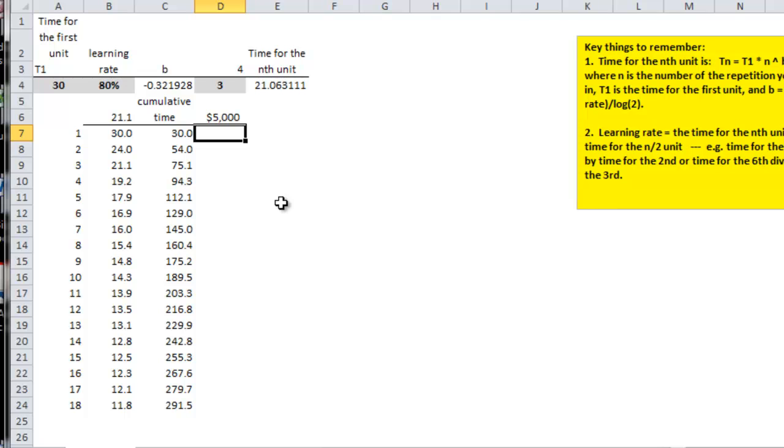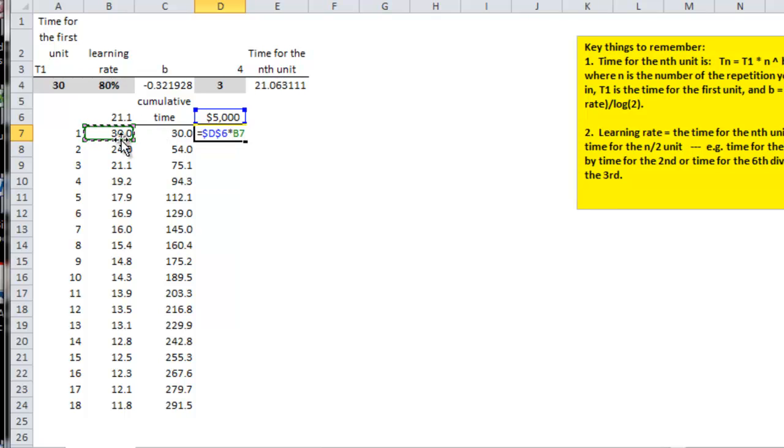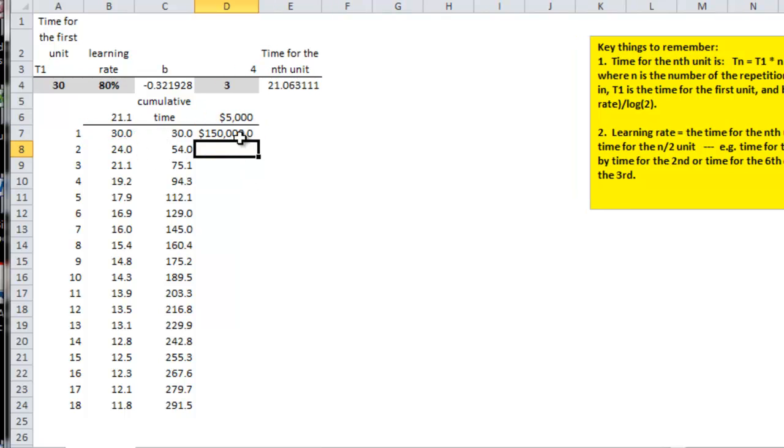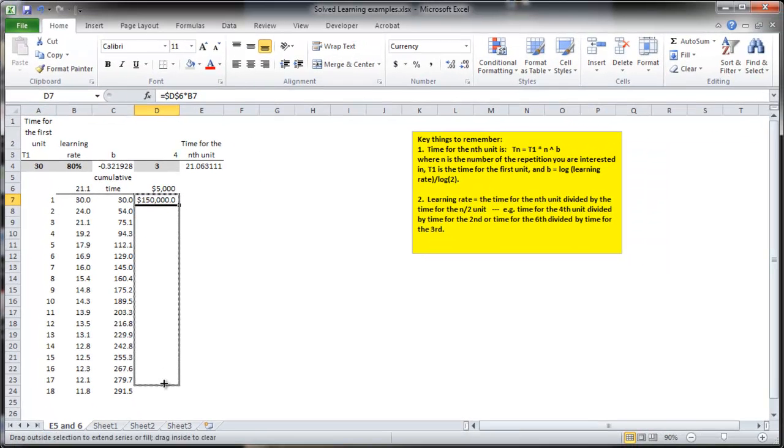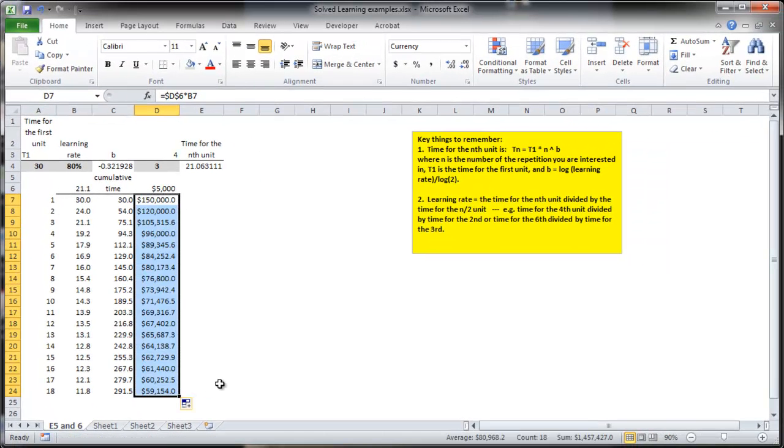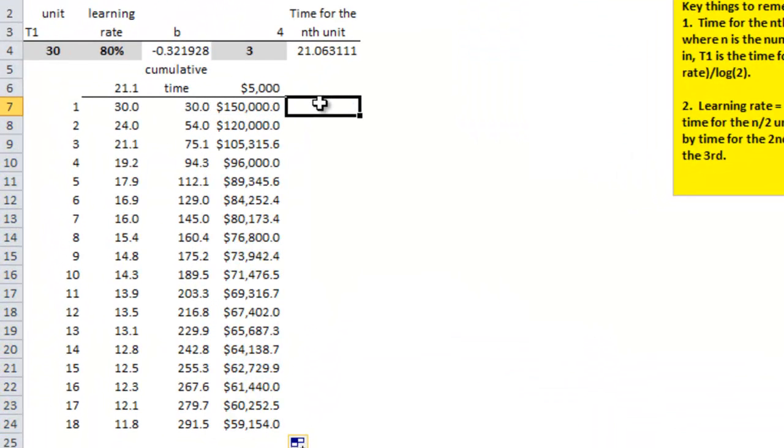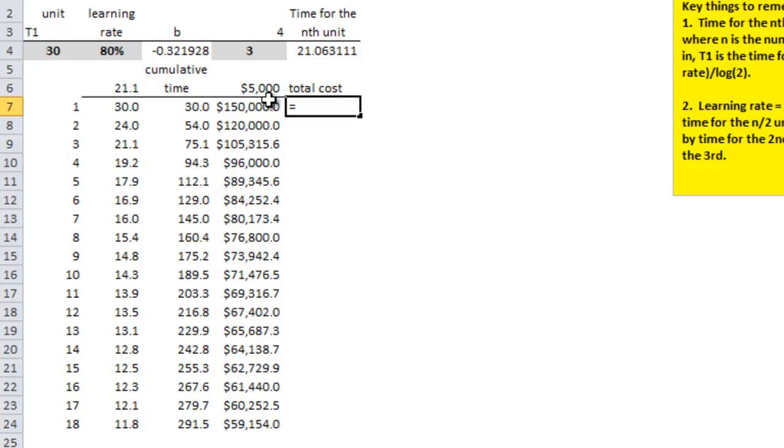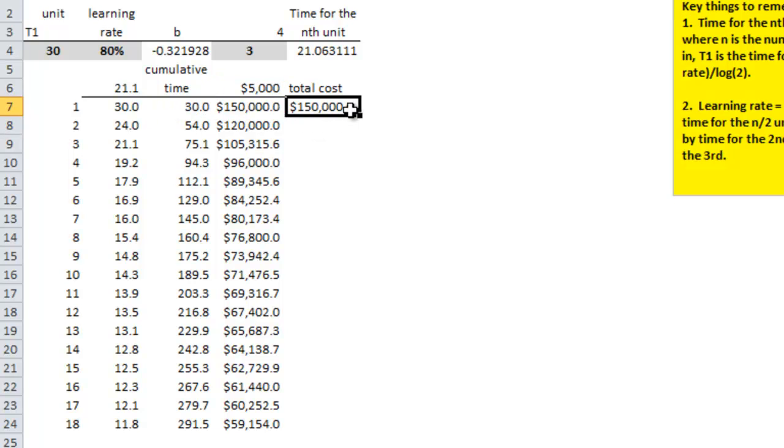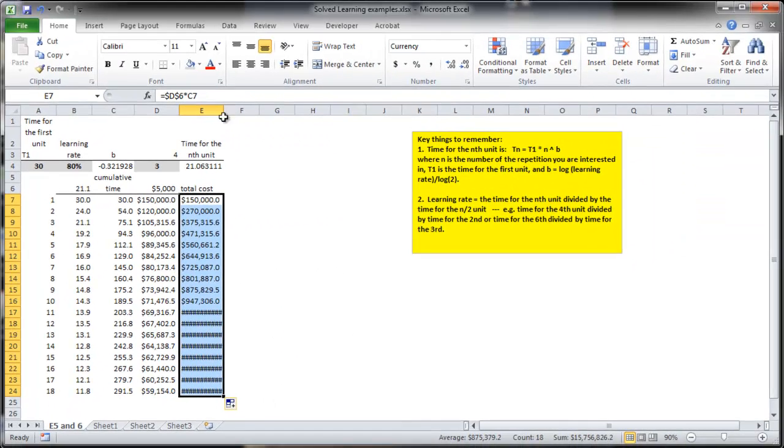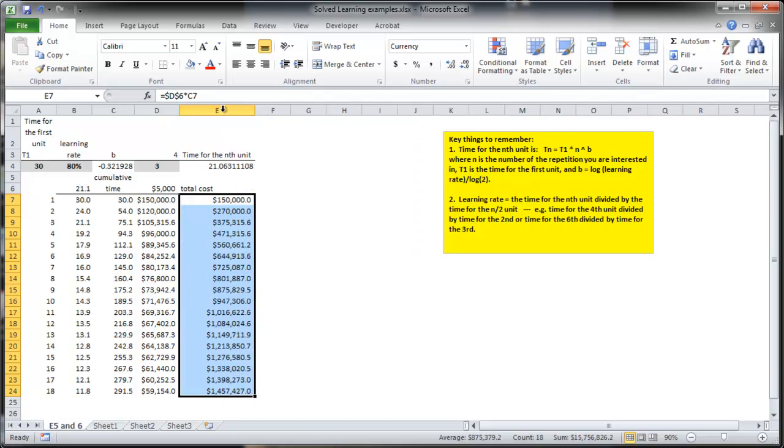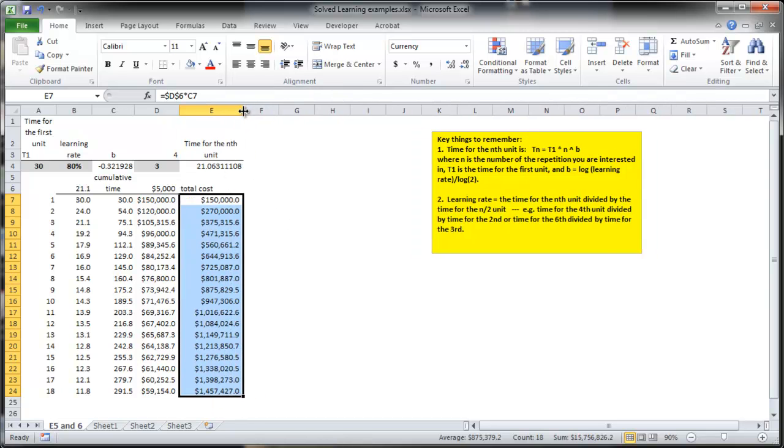And so if I just multiply this cost per hour, I think I'll make that a reference, times this time here. So that's the cost for the nth unit. And I can get that. And if I was interested in the total cost, this would be the total cost. I could just multiply the 5,000 times the cumulative amount of time. And that's one way to do it. So that's problem E5 and E6.